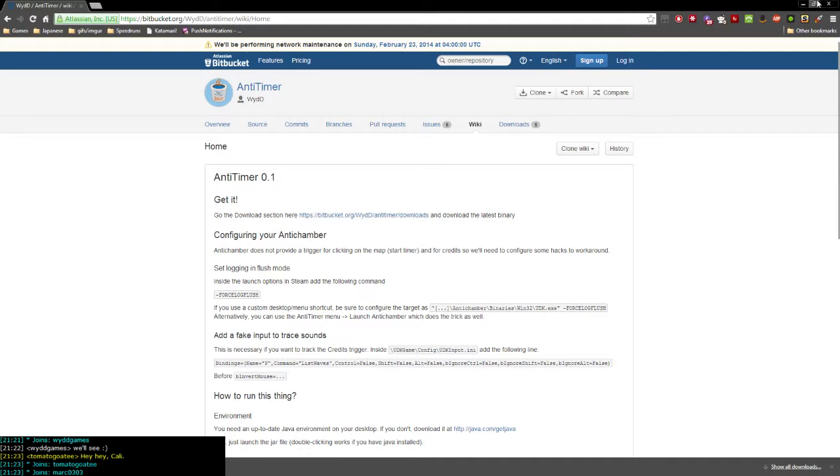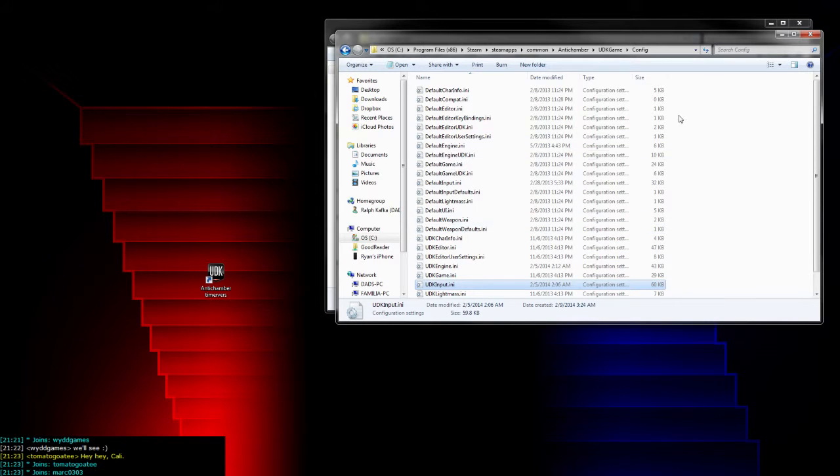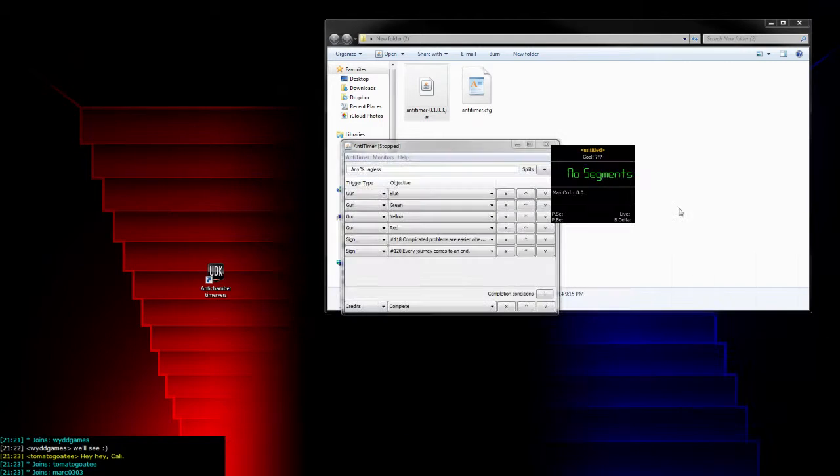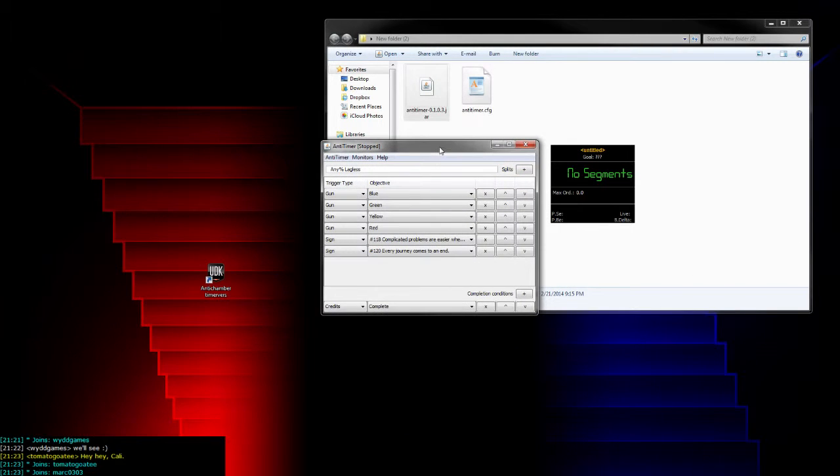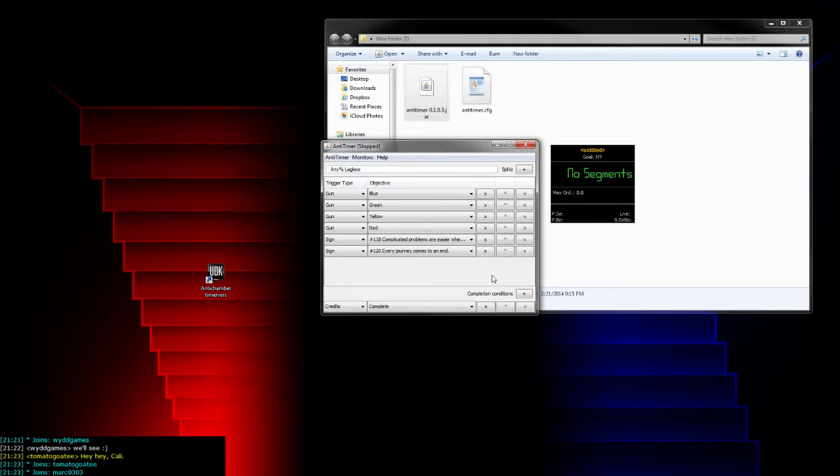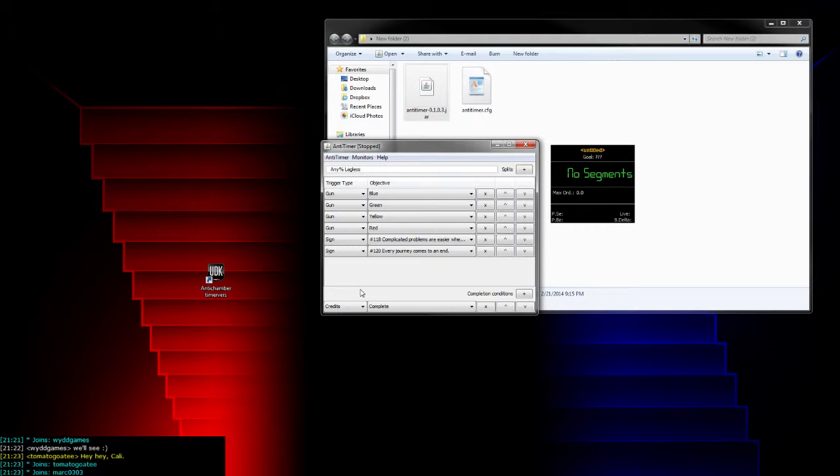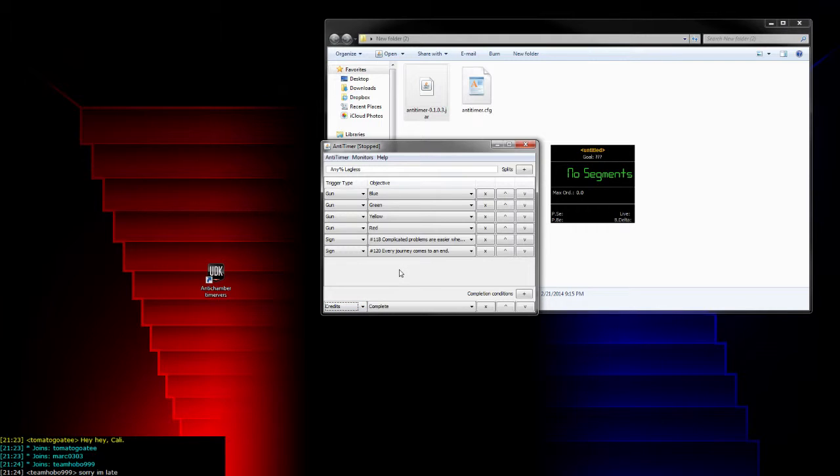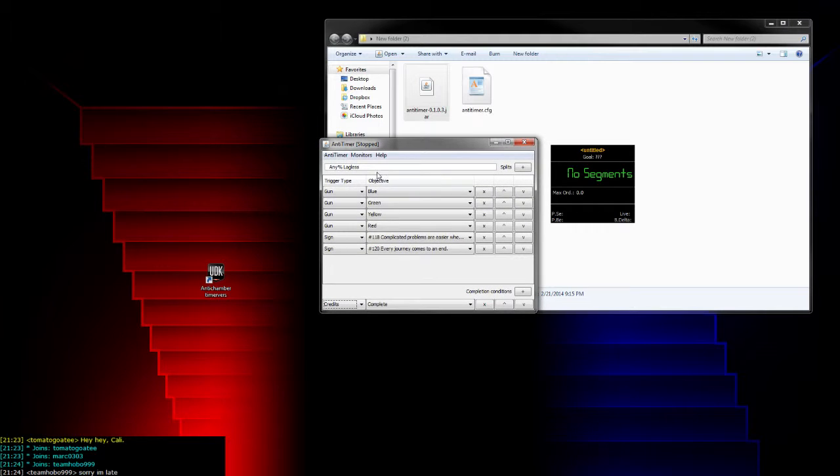If you don't do force log flush and the custom PE keybinds, then the final split at credits won't ever hit. It's just the way that split has to be done. It's actually detecting the sound playing instead of—there's actually no trigger there, just sound detection. It's kind of an awkward way to detect a split, but as long as you do those two config options, then it's fine.